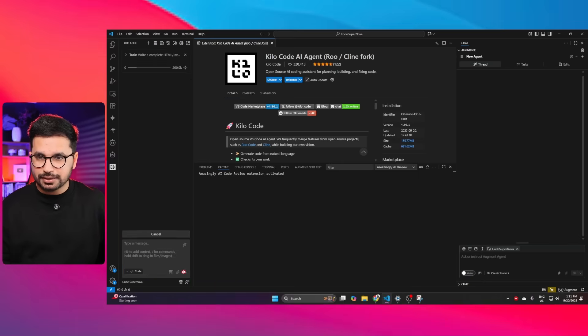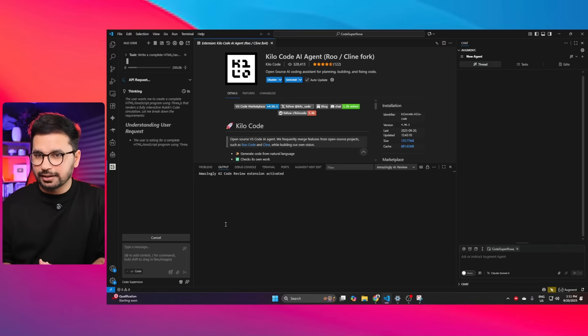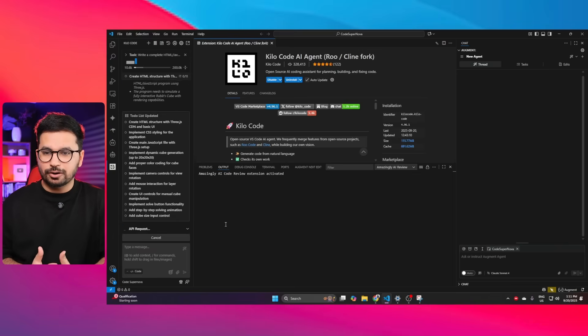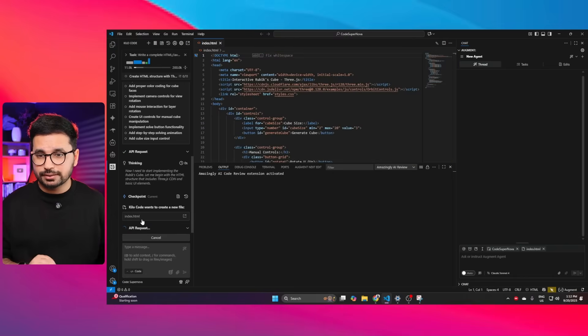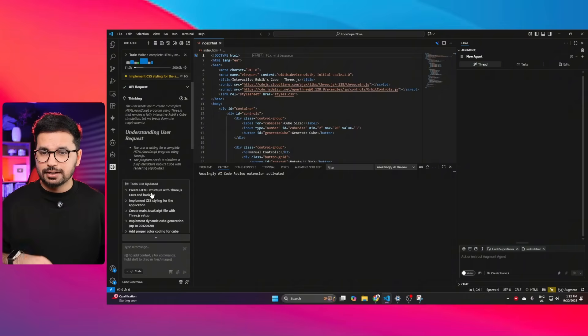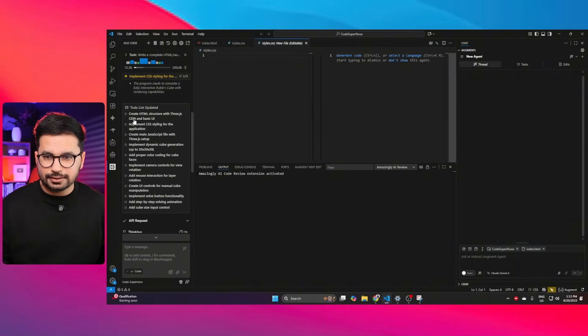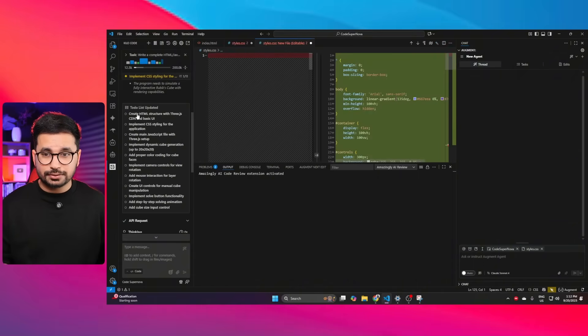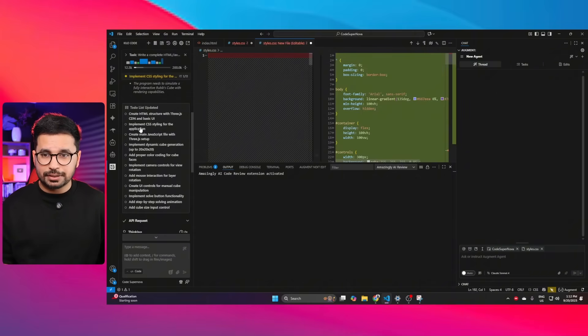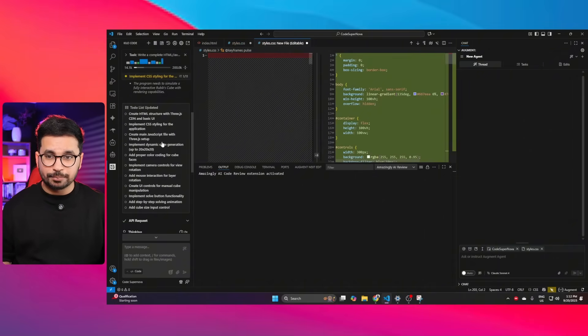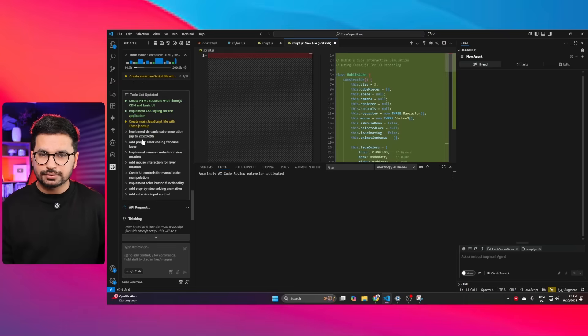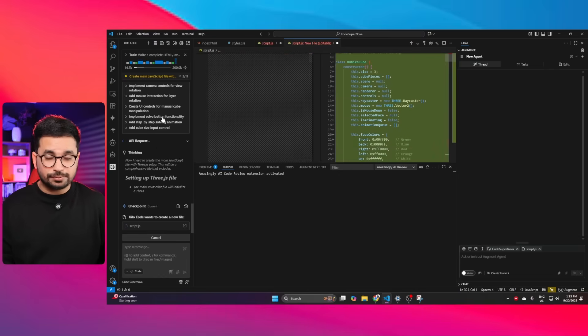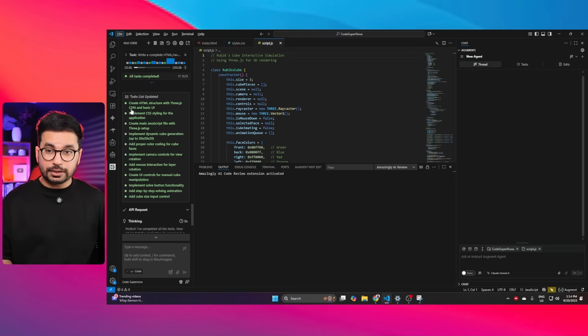Let me press enter and now let's see if it can create 3D Rubik's cube simulation. By the way, Claude Sonnet 3.7, Claude 4 and 4.1 Sonnet, all of these models have successfully completed this task. Right now you can see it has already started writing code, the speed looks good and it has created this to-do list. First, it's going to create HTML structure with 3.js CDN and basic UI. Second will be implement CSS styling, then create main JavaScript file with 3.js setup. You can see it's completing all of these tasks one by one. Let's wait for it to finish.